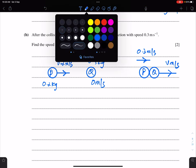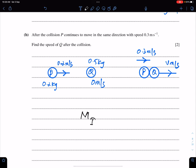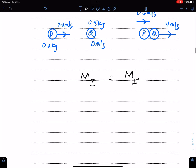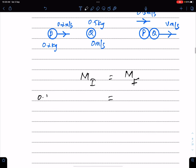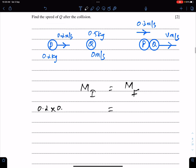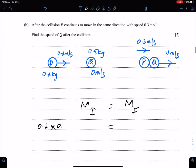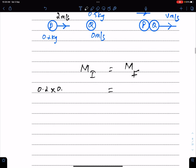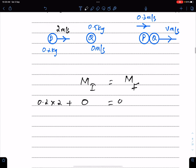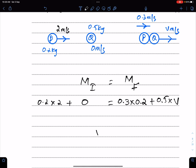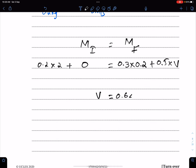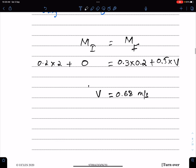Total initial momentum before the collision equals total final momentum after the collision — this is the law of conservation of momentum. So: 0.2 × 2 + 0 = 0.2 × 0.3 + 0.5 × V. Hence V equals 0.68 m/s. That's the final answer.